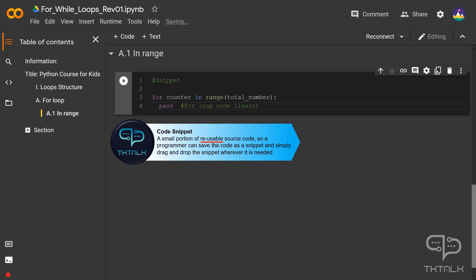So instead of rewriting the same code over and over again, a programmer can save the code as a snippet and simply drag and drop the snippet wherever it is needed.